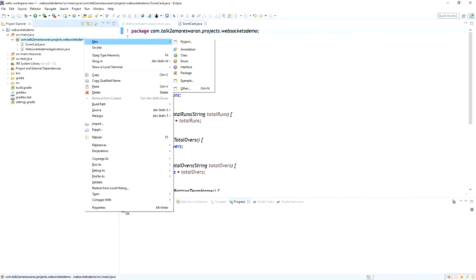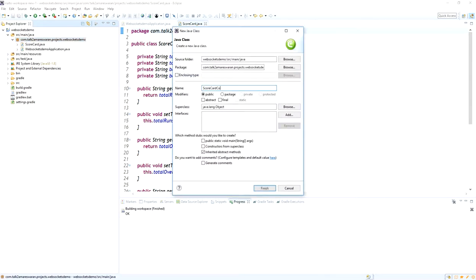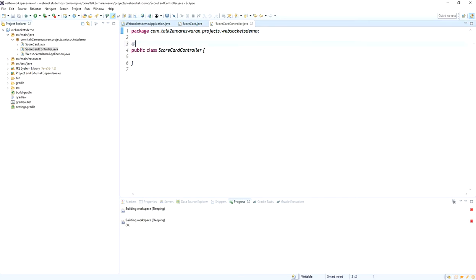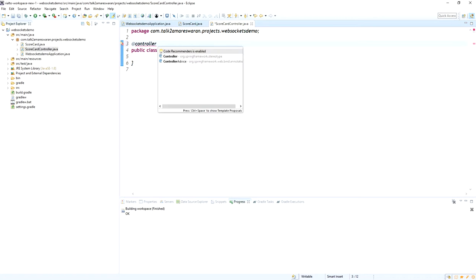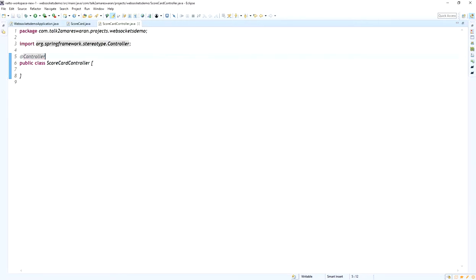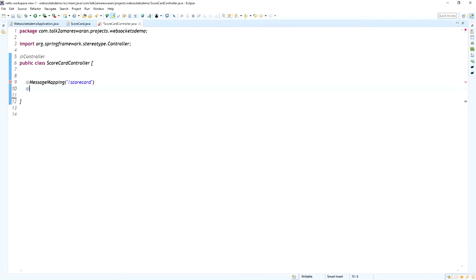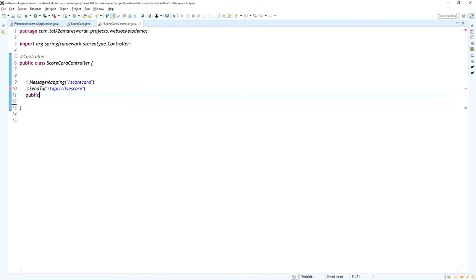The next step is to create another class file that represents the controller — ScorecardController. Add the @Controller annotation so this class acts as a controller. It contains the @MessageMapping and @SendTo annotated APIs. I am adding a new API annotated with @MessageMapping("/scorecard") and @SendTo("/topic/live-score"). The @MessageMapping "/scorecard" URI is used to update the new score, and the @SendTo annotation sends the updated score to all clients connected via the WebSocket connection.